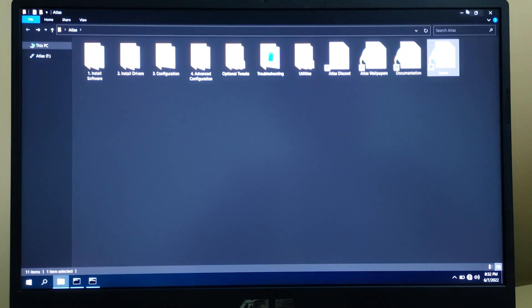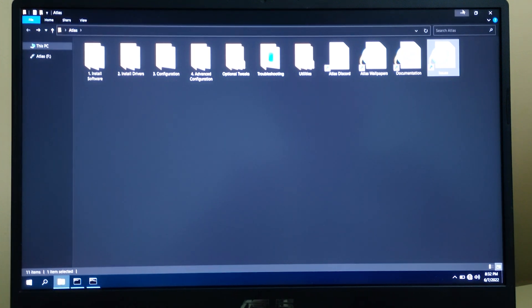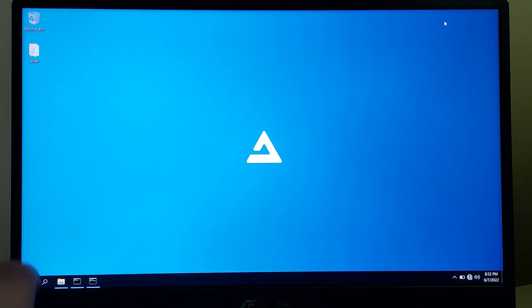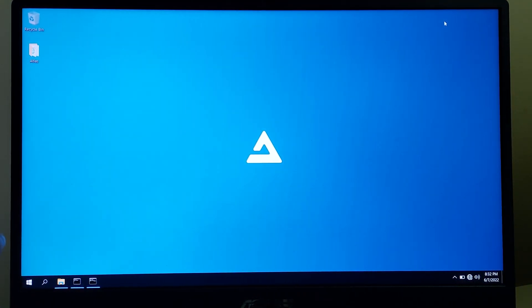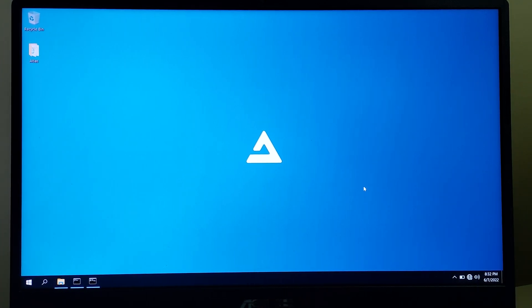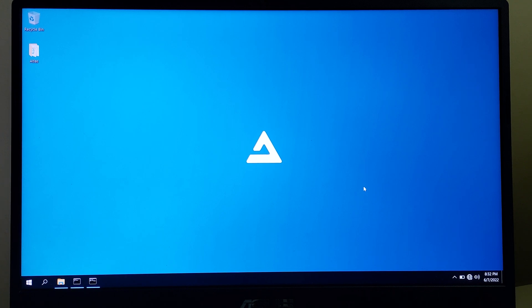You wouldn't be getting any browser pre-installed, so you will need to be installing Chrome, which can be done. If this video helped you on how to install Atlas OS, please like, share, and subscribe.